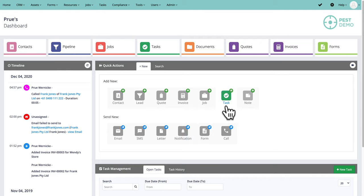Hi, this video gives you a run-through of the Formatize pest control solution. We're going to spend about half an hour looking at the different components of the system and how it's set up to work beautifully for a pest control business, whether you're a sole trader with one person or right through to larger businesses.